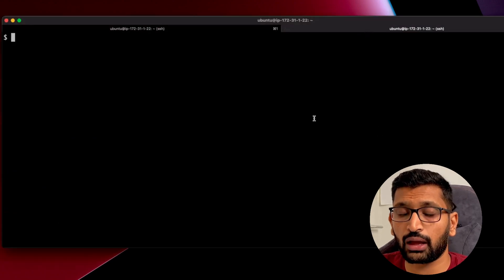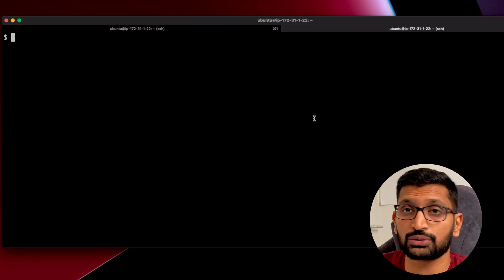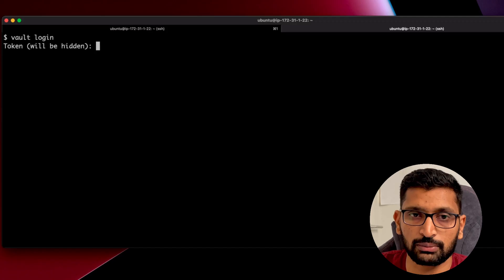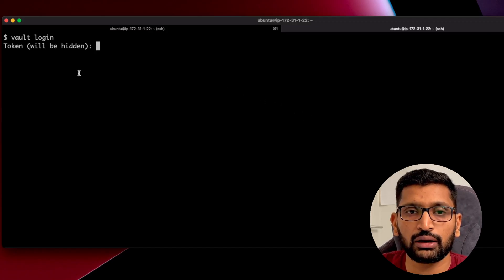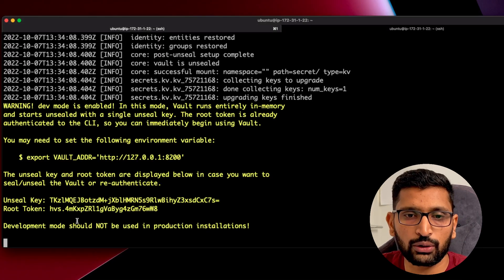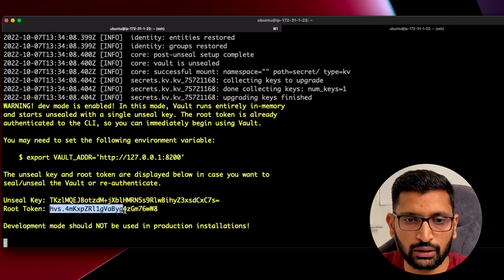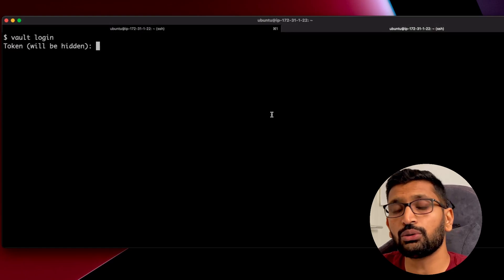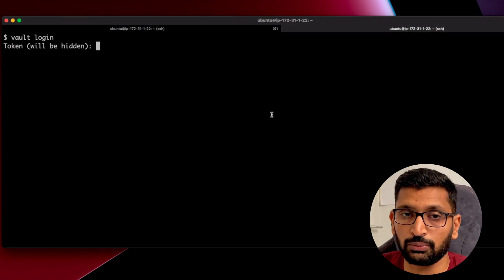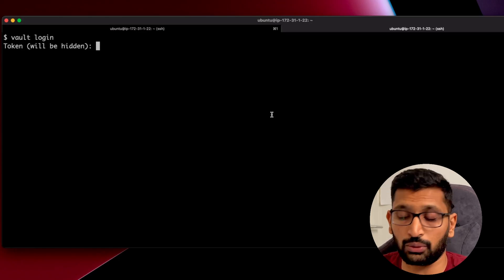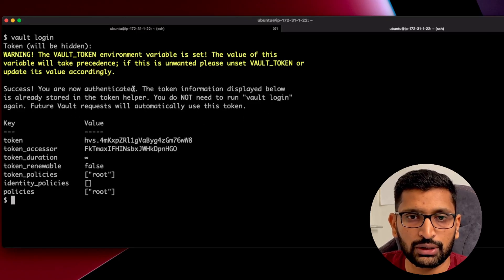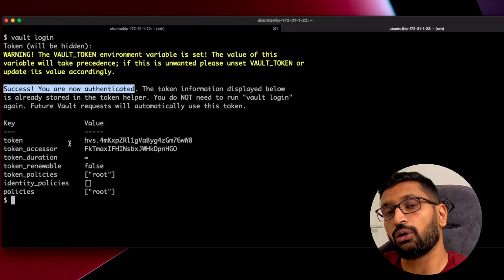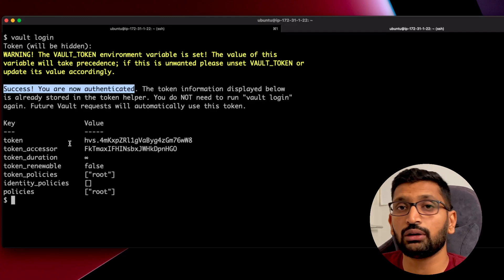Let's switch to another terminal and perform a vault login using the root token. The command for login is `vault login` — simply hit enter and it will prompt you to enter the token. Copy the token value from the startup log and paste it in the terminal. The root token will not be visible as you paste it, but after hitting enter you will see the success message confirming you are now authenticated.